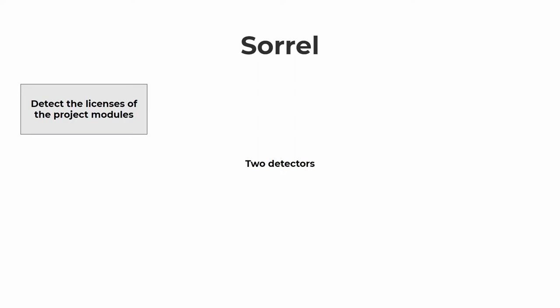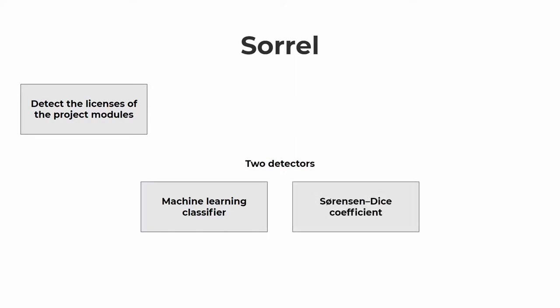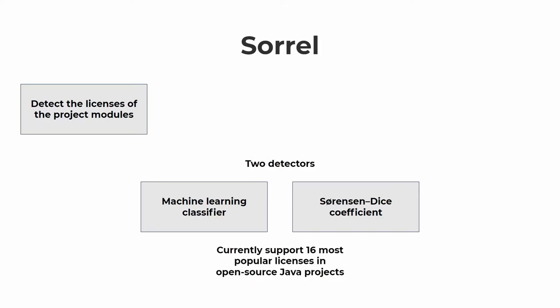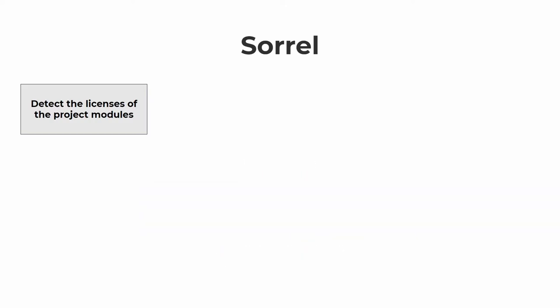The plugin comes with two different detectors. Firstly, a machine learning classifier that we trained, and if it cannot recognize the license, a detector based on the Sorensen and Dice coefficient. Both detectors together support 16 most popular open source licenses in Java projects and can be easily extended in the future.